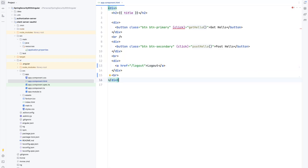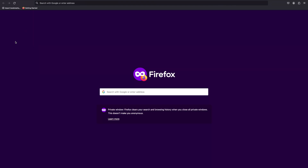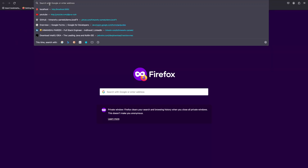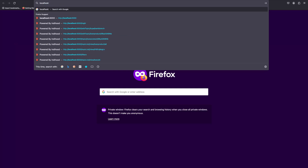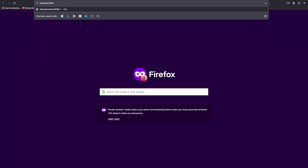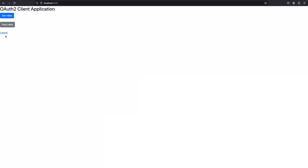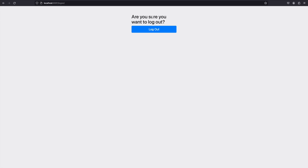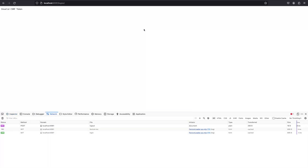I'll save it and restart the client application. Now going back to localhost, we can see the Logout link. The POST request is working, the GET request is working, and now let's click Logout. The user is redirected to an 'Are you sure you want to logout?' confirmation page. Let's click Logout again. Opening the browser inspector, we can see we are getting an error: invalid CSRF token.